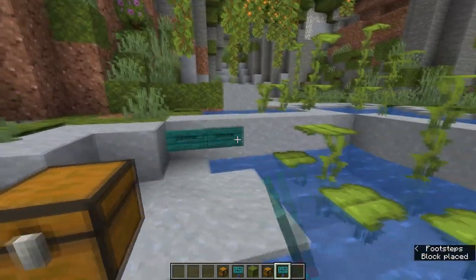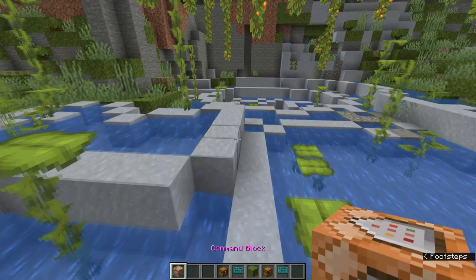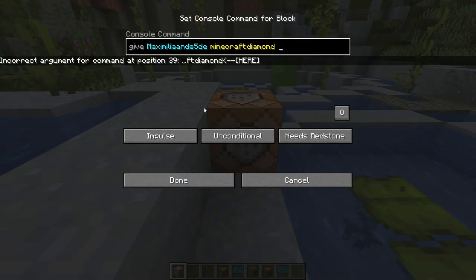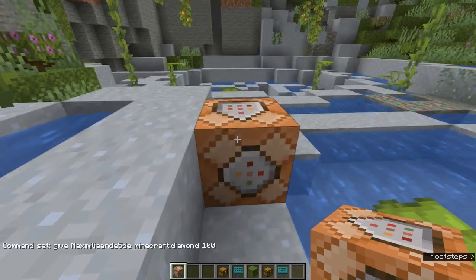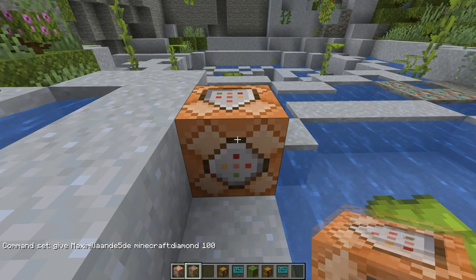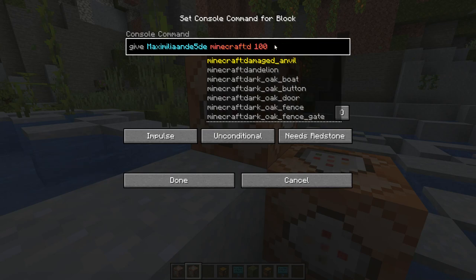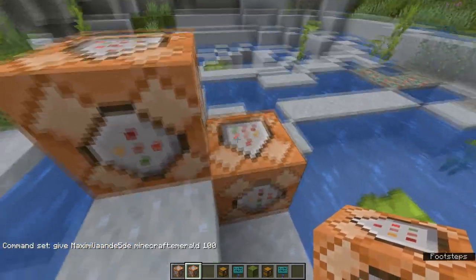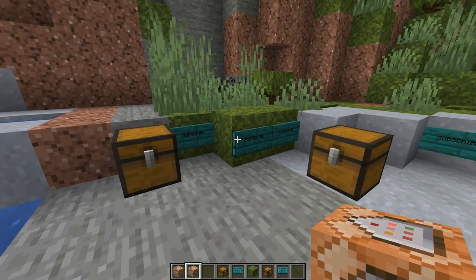This is especially useful when working with command blocks. If you have a command block with a command already in it — say one that gives 100 diamonds — hold Ctrl and middle-click to copy it, place it down, and it has the exact same command. Then you just change 'diamond' to 'emerald' and you're done. It saves a lot of hassle with longer and more complicated commands. So that's Ctrl plus middle click.